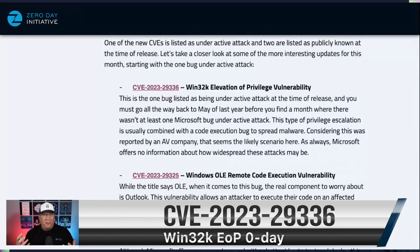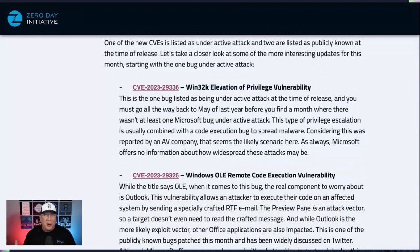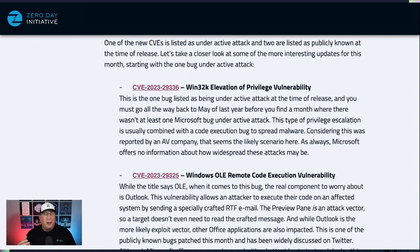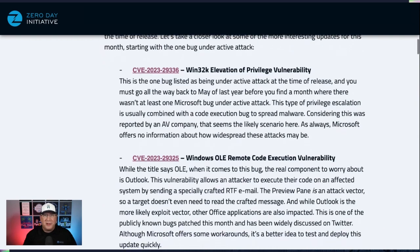This came in through Avast, which probably means that it was found in a malware attack. Microsoft doesn't say exactly how widespread it is, but most likely targeted at this point. This is the sort of thing that usually gets paired with a remote code execution bug to spread malware. Definitely patch it — it's under active attack.